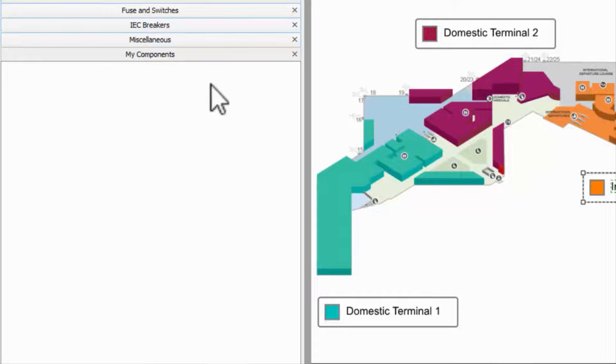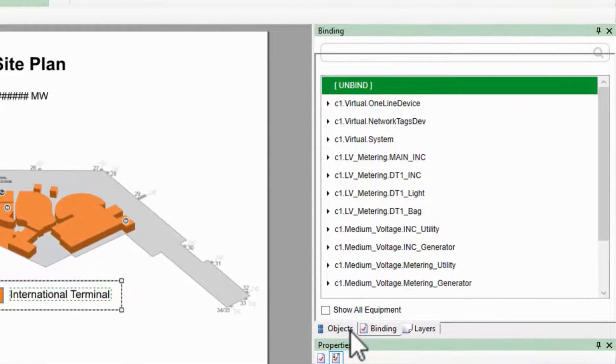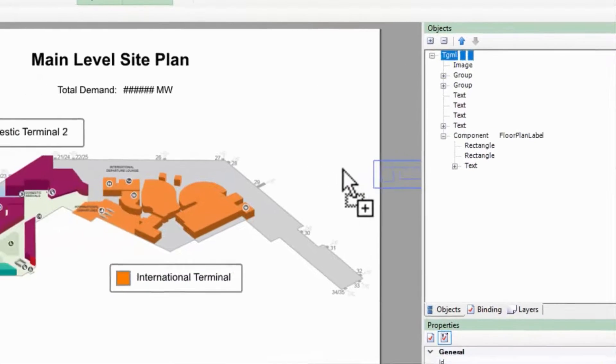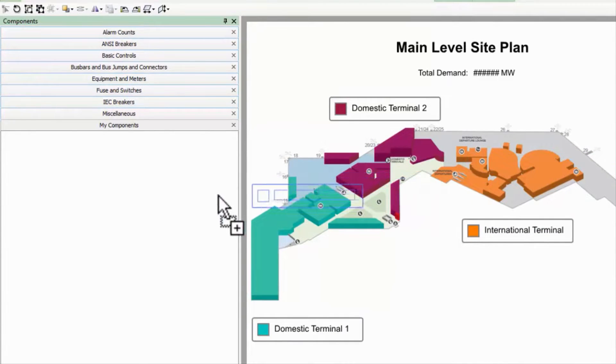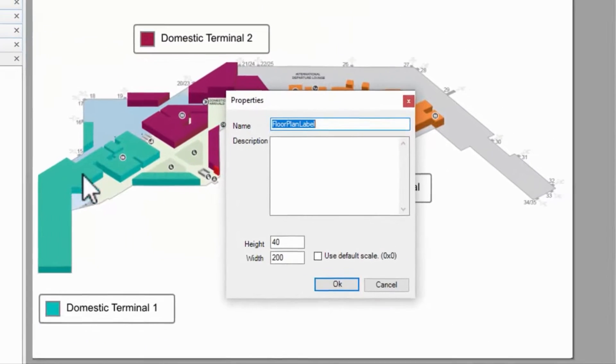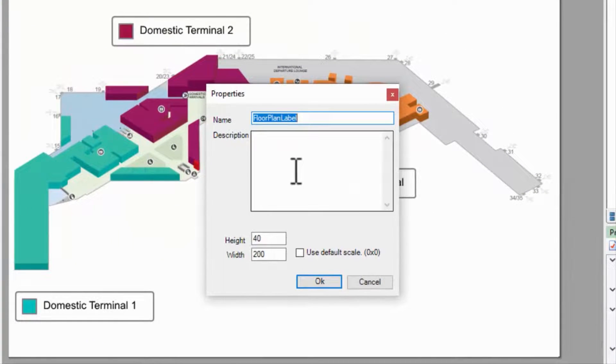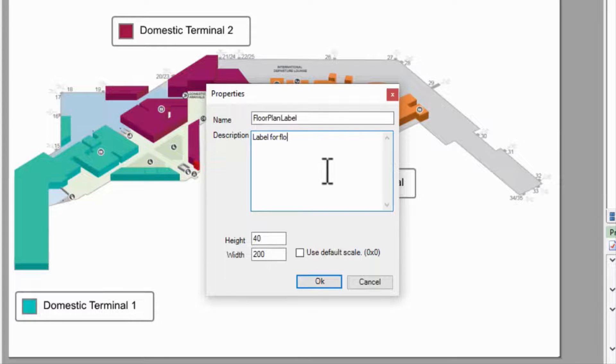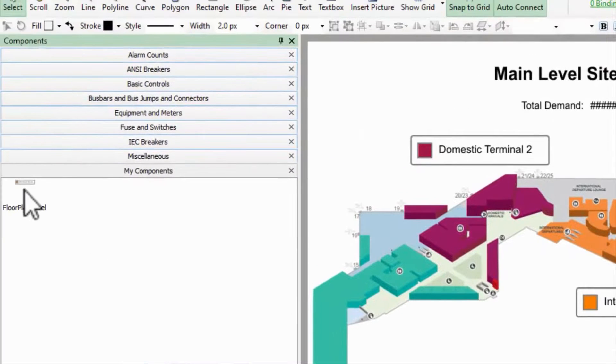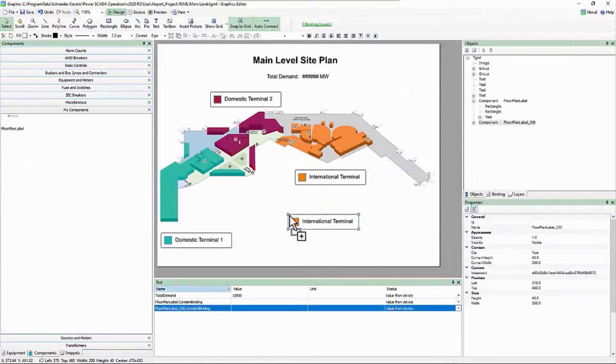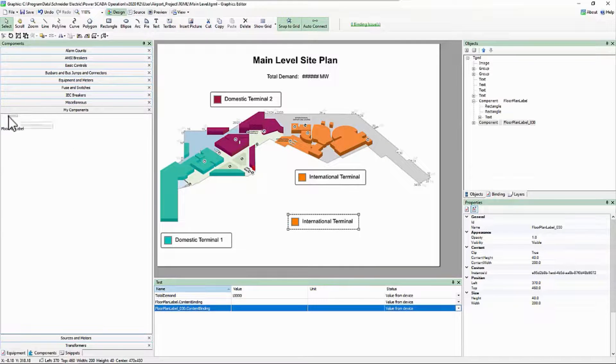To add a component to the library, I'll drag it from the object tree, not the page, and drop it in the category. I can give it a name that will show up in the library, as well as a description. Now I can drag this component out and drop it on the page as many times as I want.